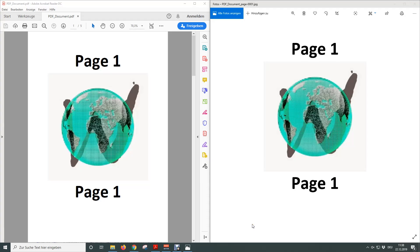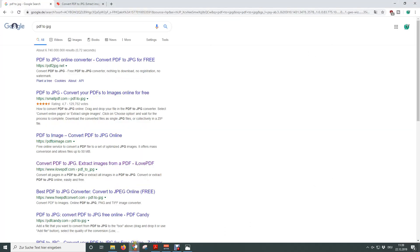In this video you are going to learn how to convert a PDF to JPEG files. We are going to use a free online PDF converter and to find an online conversion tool we first open our browser.